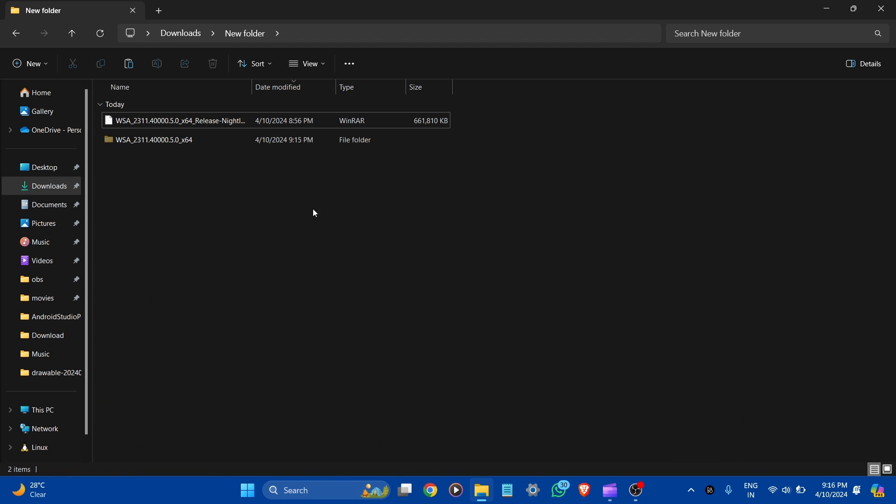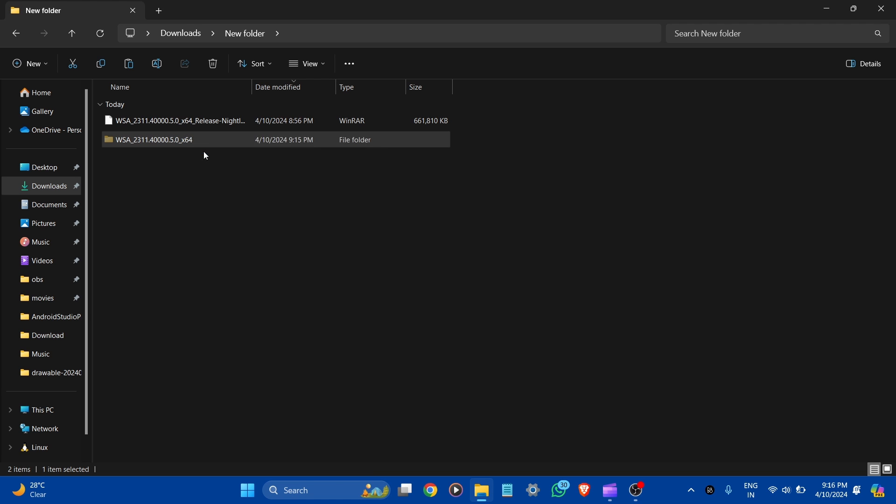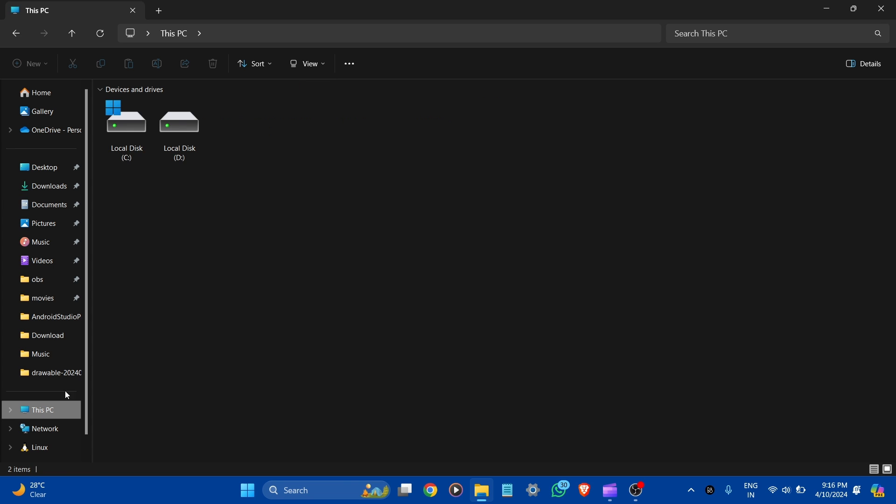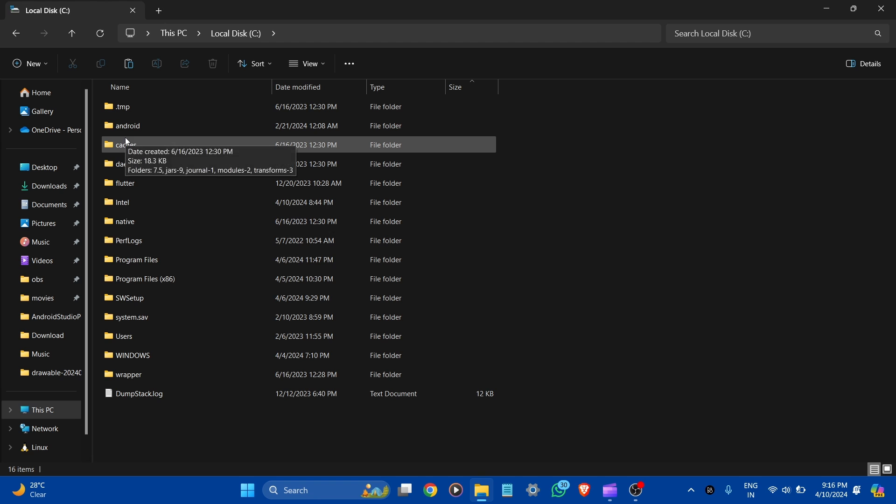After the extraction, here is the folder. Let's cut it. Go to the C drive and paste it here.